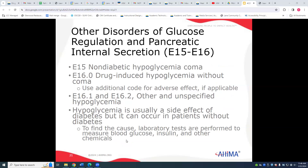We can also have related conditions such as hypoglycemic comas, drug-induced hypoglycemia without a coma, and hypoglycemia, other or unspecified. Hypoglycemia can be a side effect of diabetes but can also occur in non-diabetic patients. We need to review lab tests to clarify what is going on — a patient is diabetic when it is documented they are diabetic, not simply because they are hypoglycemic.